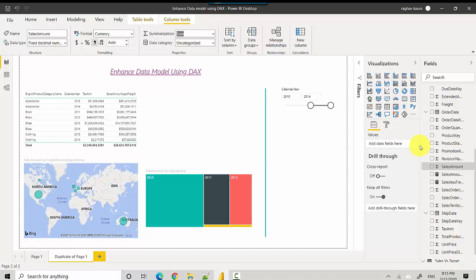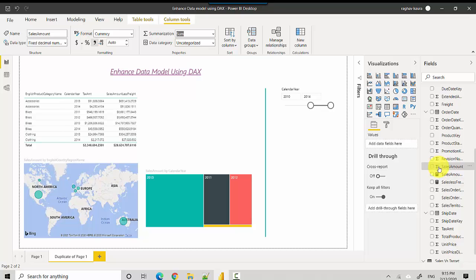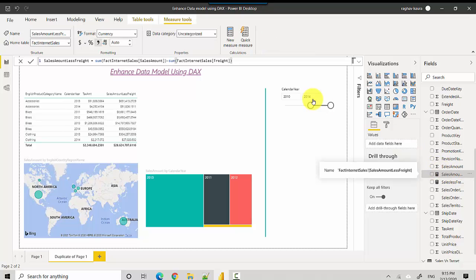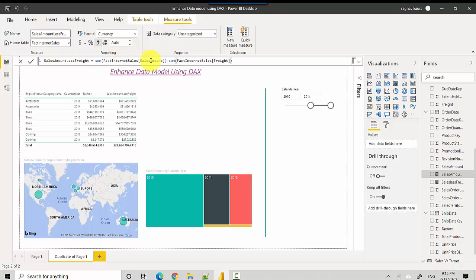And then explicit measures are something that we create using DAX. If I go to the one below this, which is Sales Amount as well, you can see I've got Sales Amount Less Freight. I've basically just calculated this: sum of Sales Amount minus the Freight Amount.